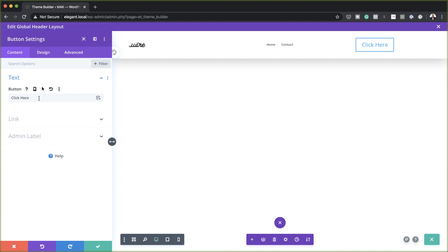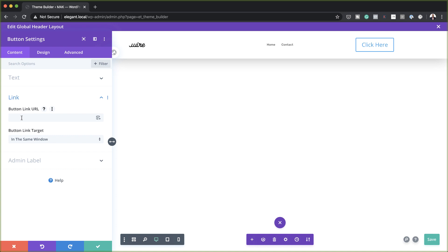The most important thing here is to make sure your button has a link URL. In this case, I'm just going to add a blank link, but in your case, you need to make sure this link goes to whatever page or wherever you want this to link to.